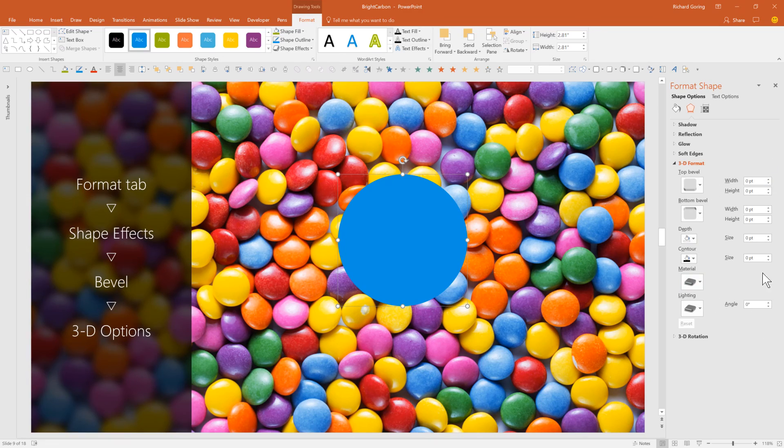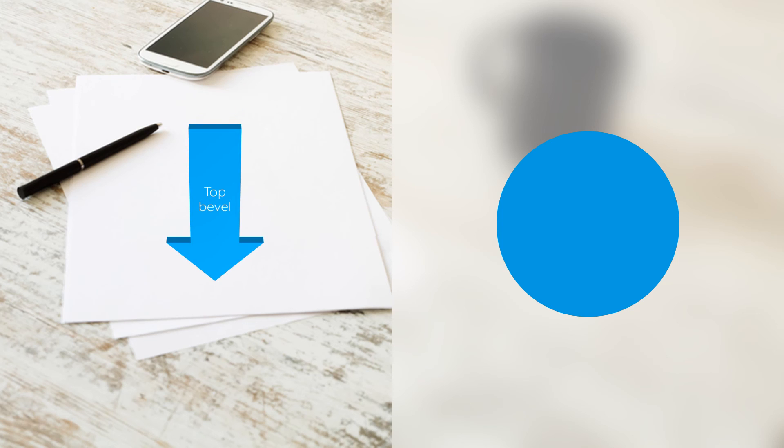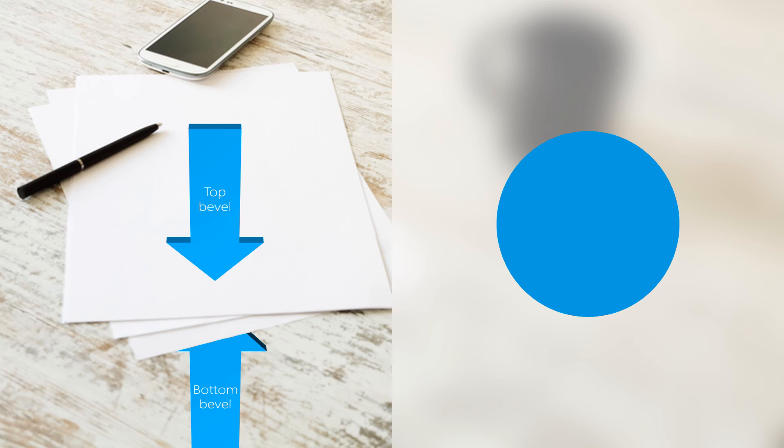This is where the construction begins. If you imagine this circle as a flat piece of paper lying on a table that you're looking down on, the Bevel function works on the shape in two ways. The top bevel provides height and form to the top of the shape — the part that you're looking at. The bottom bevel provides depth and form to the other side of the shape — the part that's resting on the table.